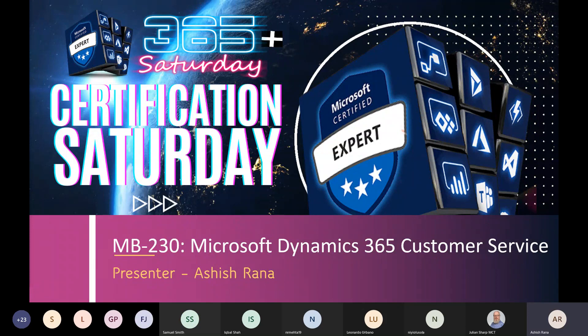This certification has been around for a couple of years, but now with the addition of Omnichannel, Power Virtual Agent, and Customer Service Insight, it has become more complex. It's not only about understanding the case management module, but also about understanding the whole architecture of customer service — how all the tools are related and how we can leverage them on a day-to-day basis.